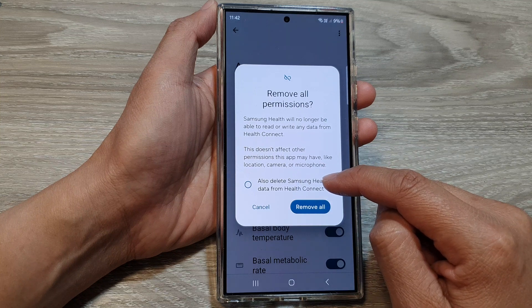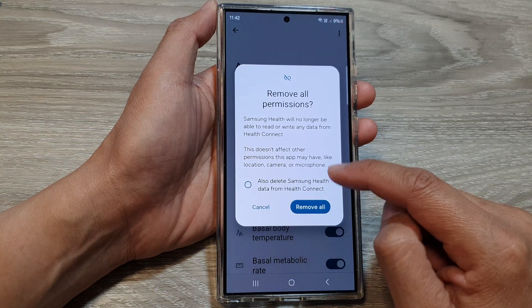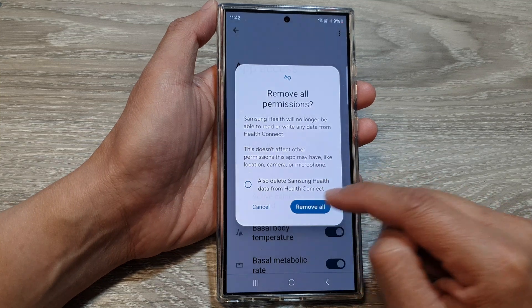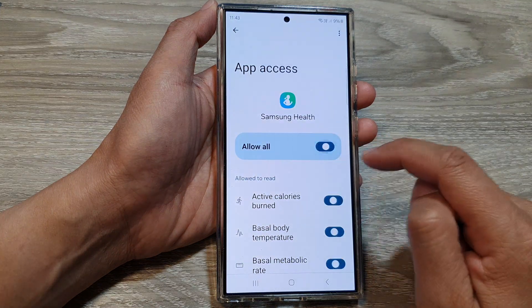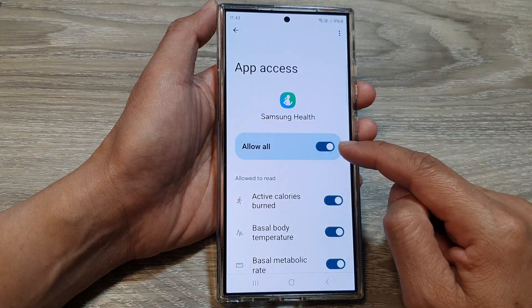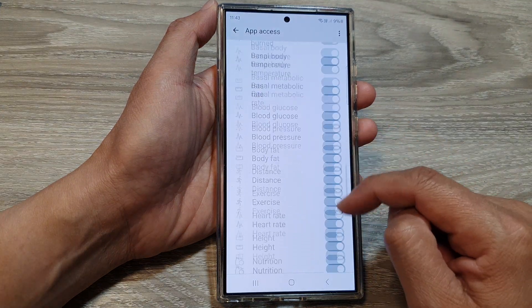It also says here you can delete Samsung Health data from Health Connect. So you can remove all the permissions without removing the data, and you can tap on the toggle button to turn them all on.